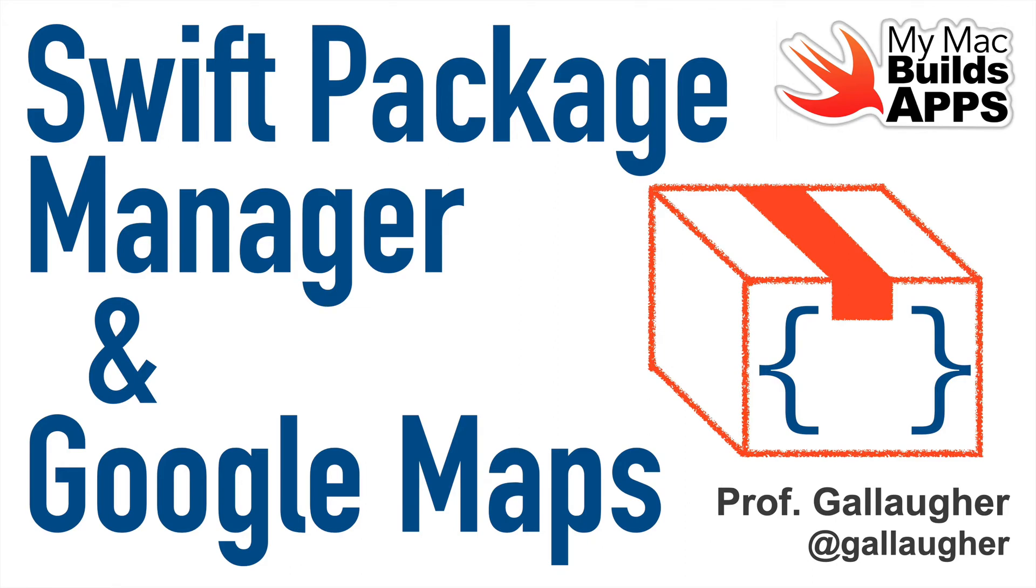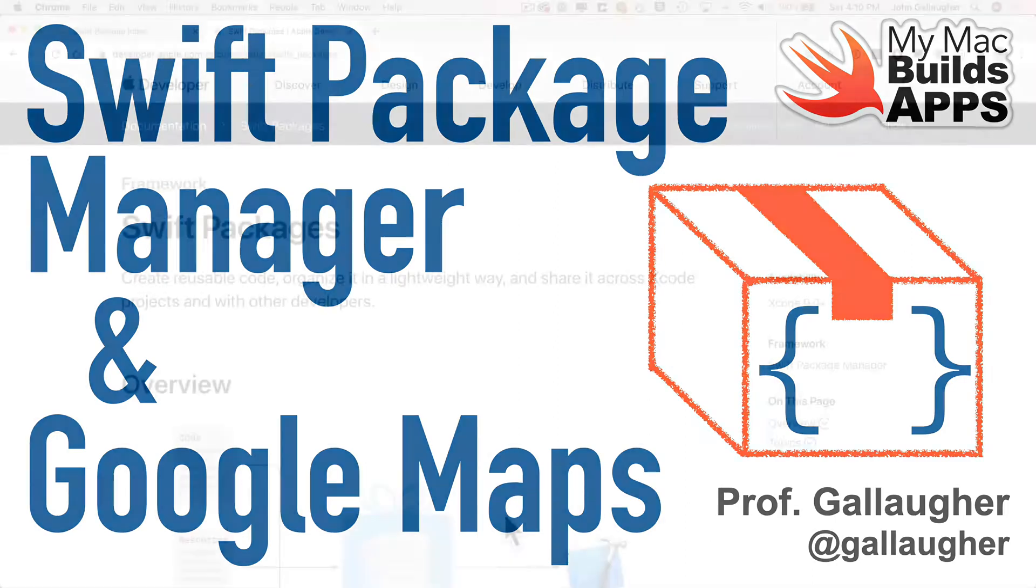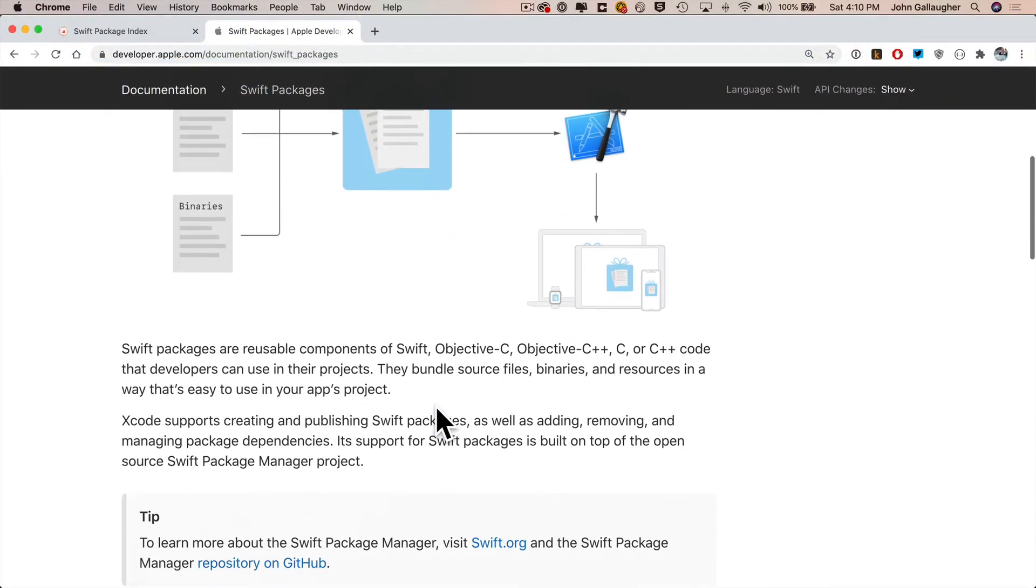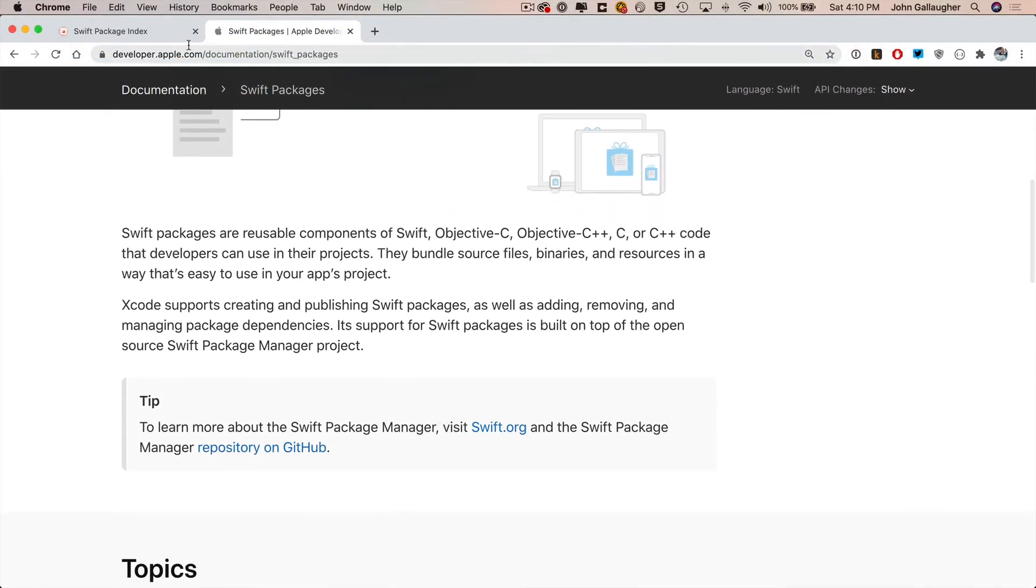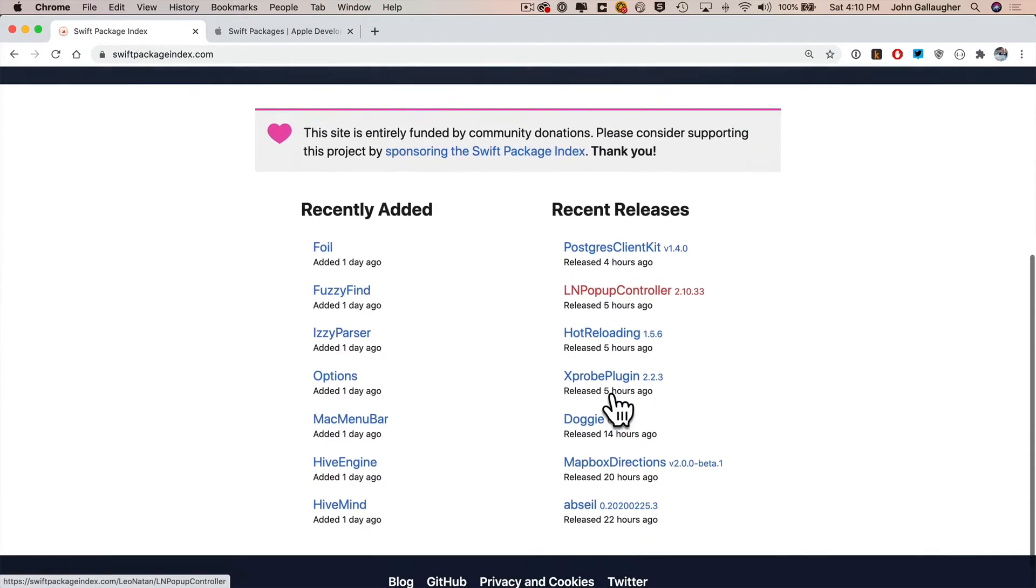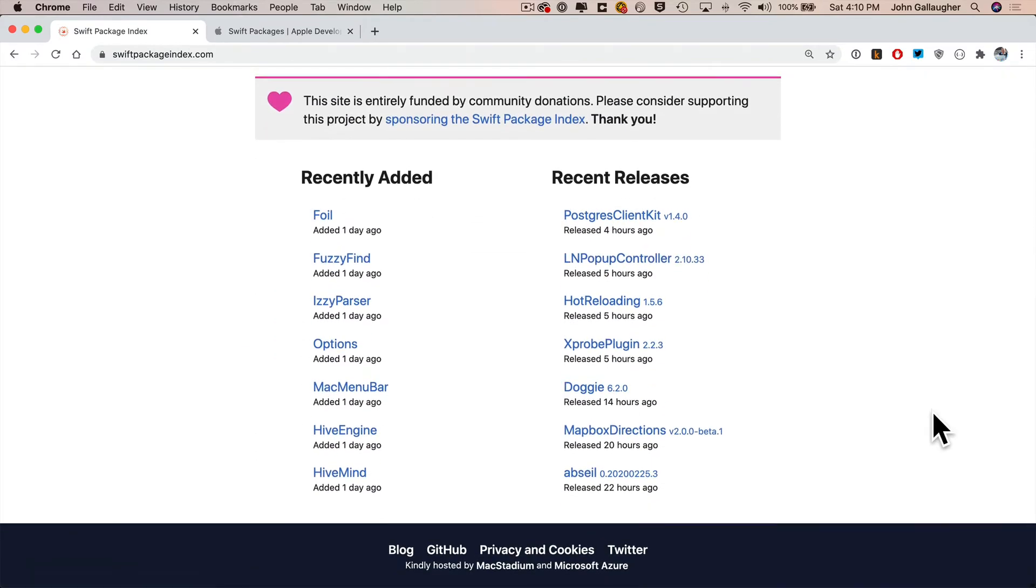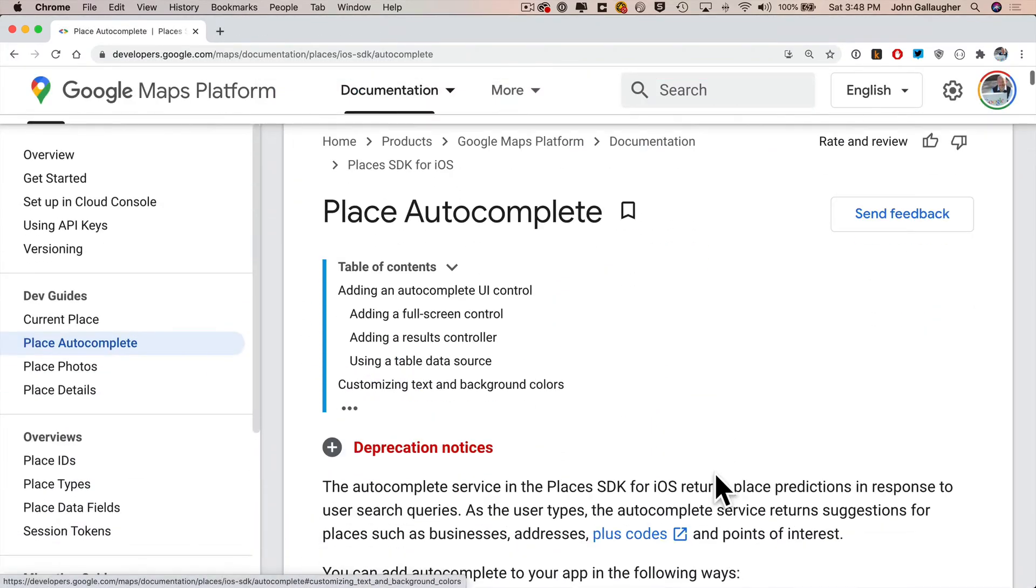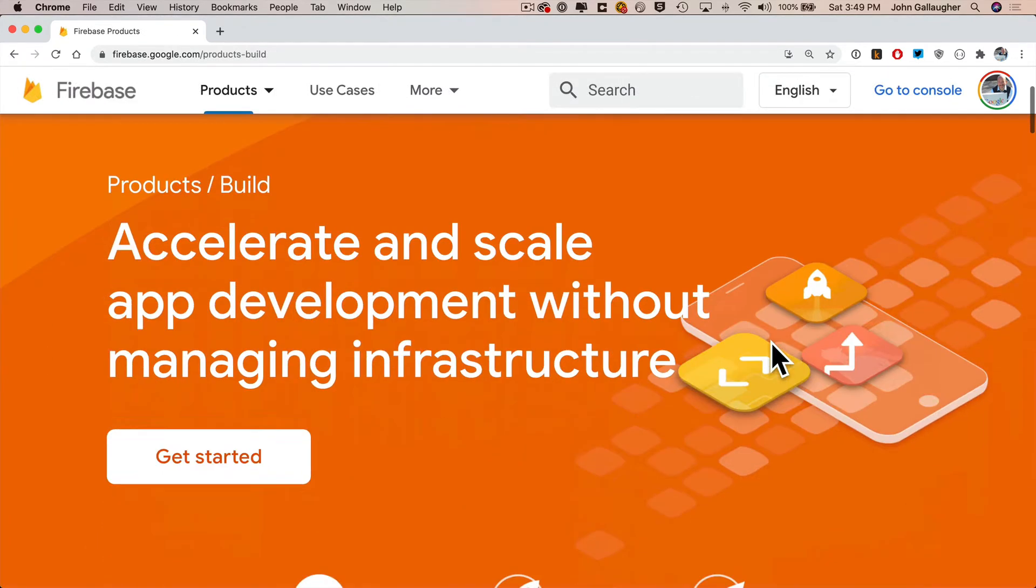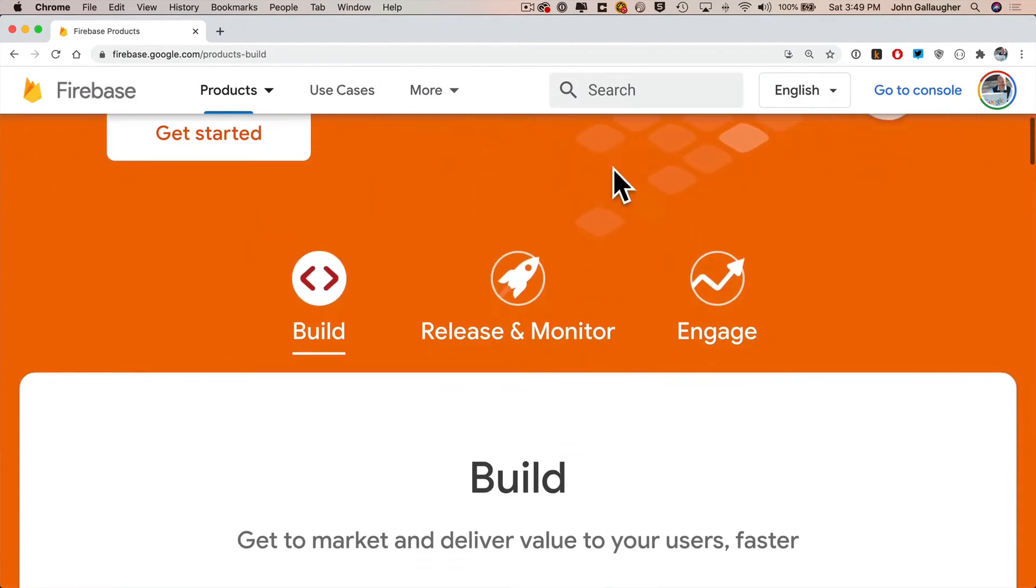In my courses, we take advantage of Swift packages. These are software libraries written by others. They're great, they save us a lot of work. They're usually professionally managed and updated. We'll use Google Maps, for example, so that we can easily use Google Place Autocomplete to look up places. We use Google Cloud Firestore, among other packages.